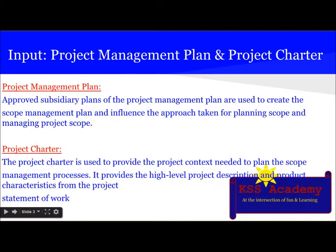The second input is the project charter. We have already learned in past tutorials about what the project charter is and the develop project charter process. If you are not sure, you can go back to my channel and find the tutorial on develop project charter. In brief, the project charter is used to provide the project context needed to plan the scope management processes. It provides a high-level project description and product characteristics from the project statement of work.